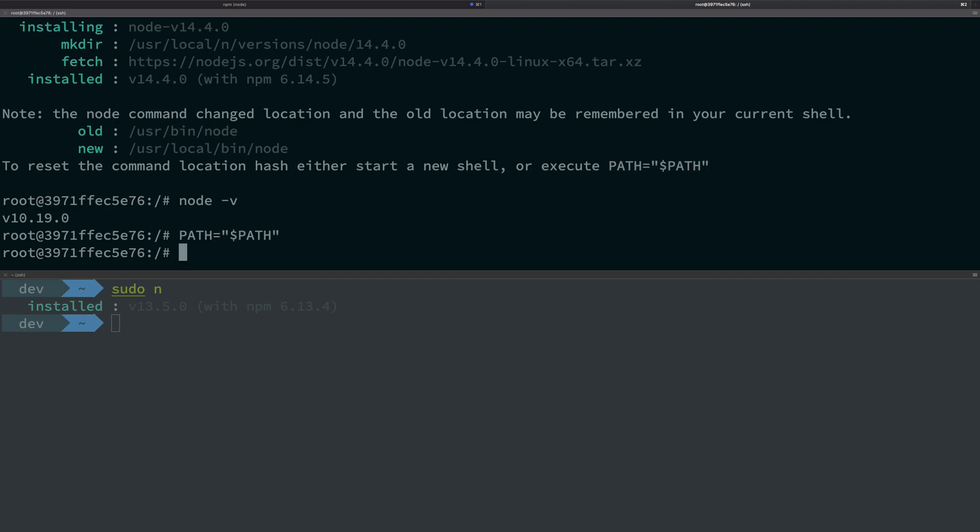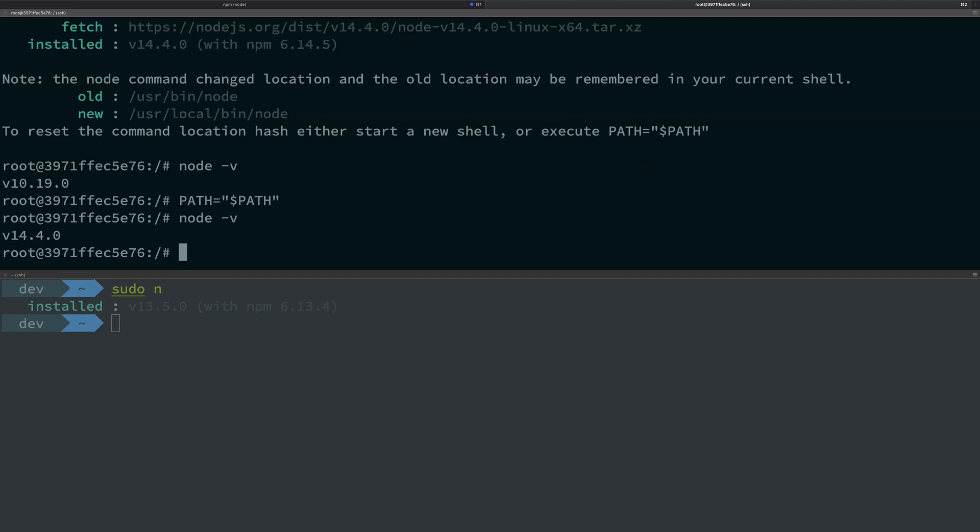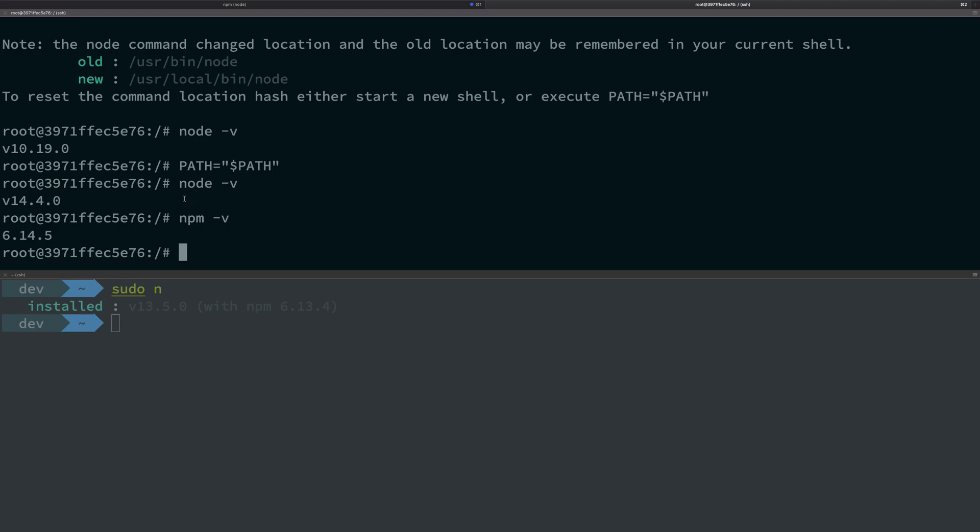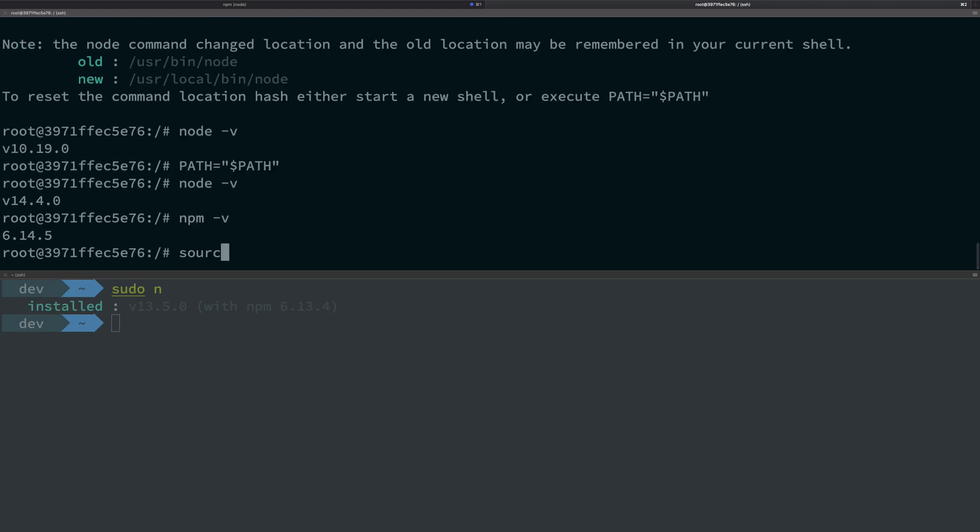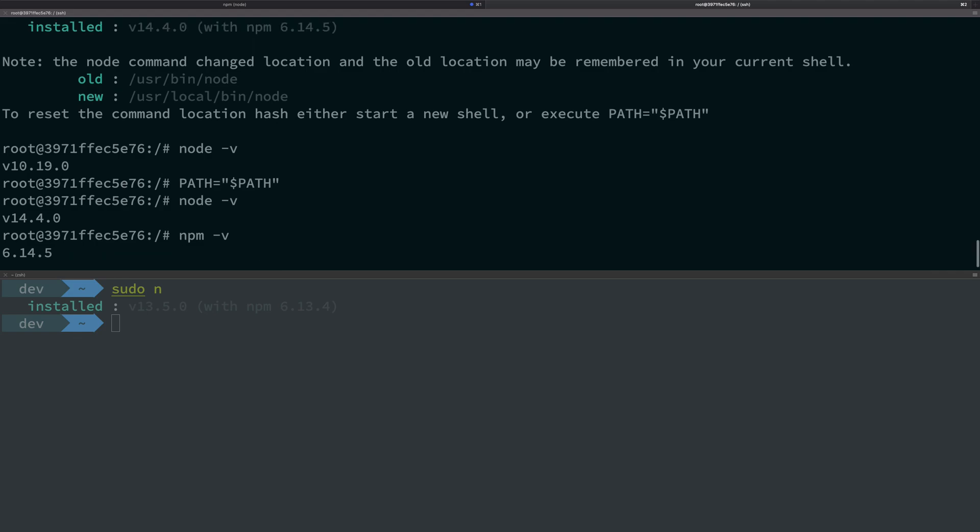Just go ahead and run this command and you should be able to do that just fine. node -v and npm -v, that's fine. You can also restart your terminal or you can just do a source of bashrc as well if you want.